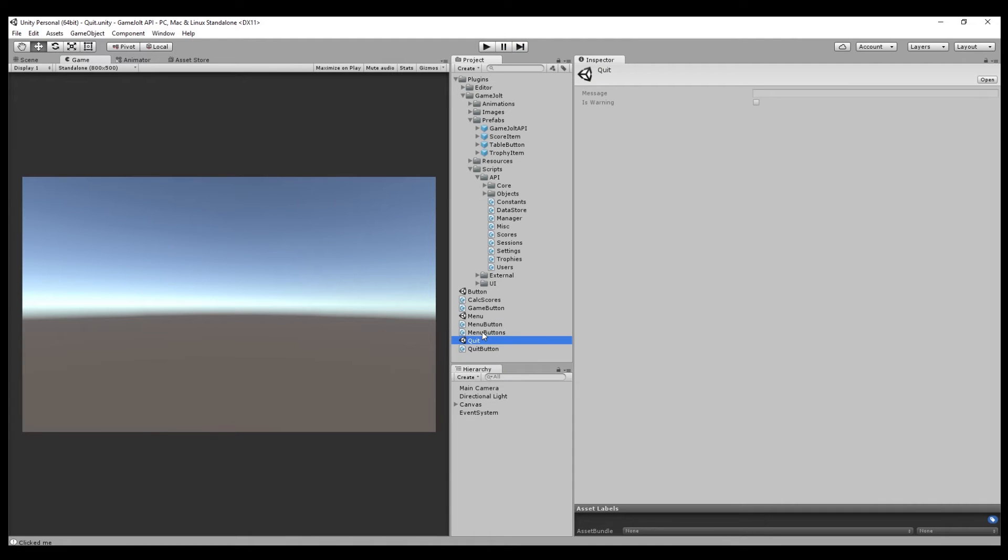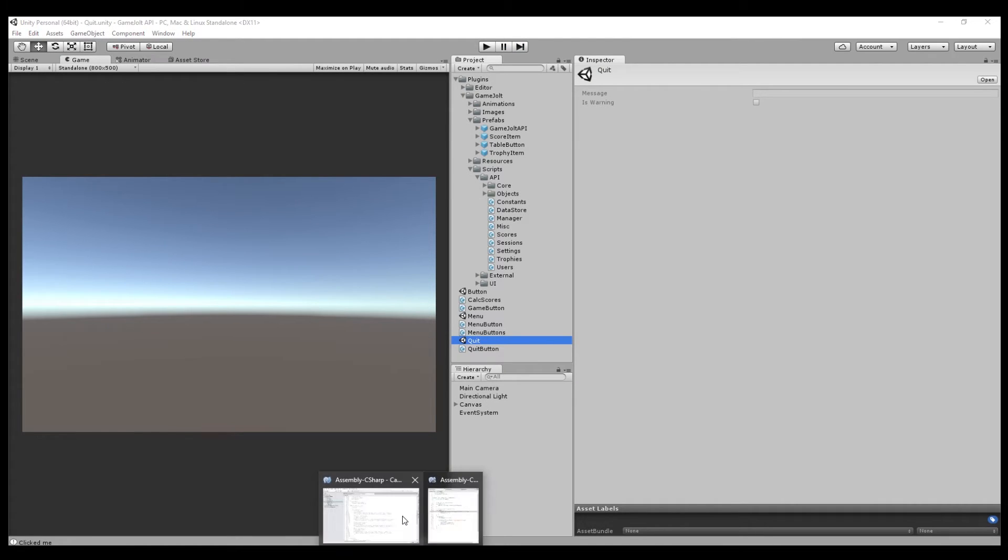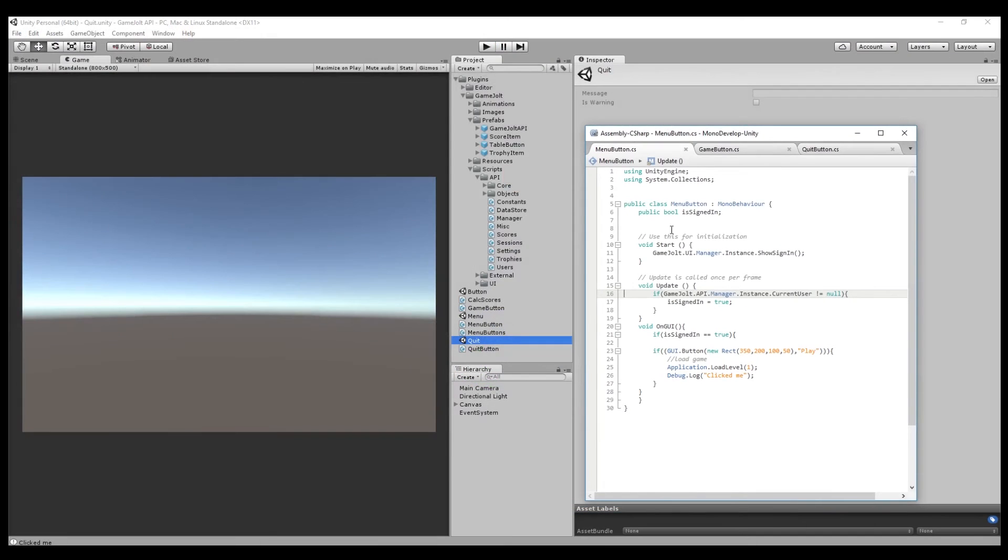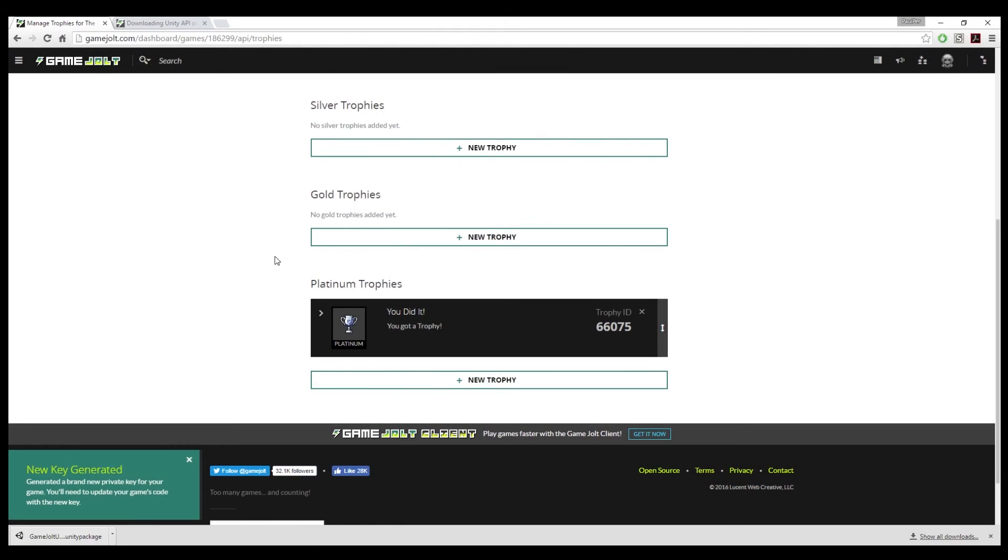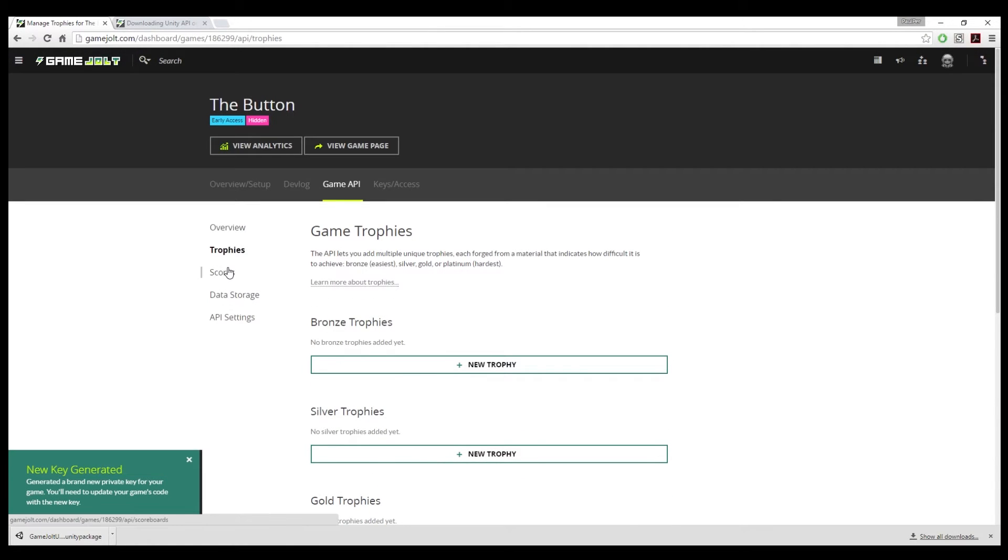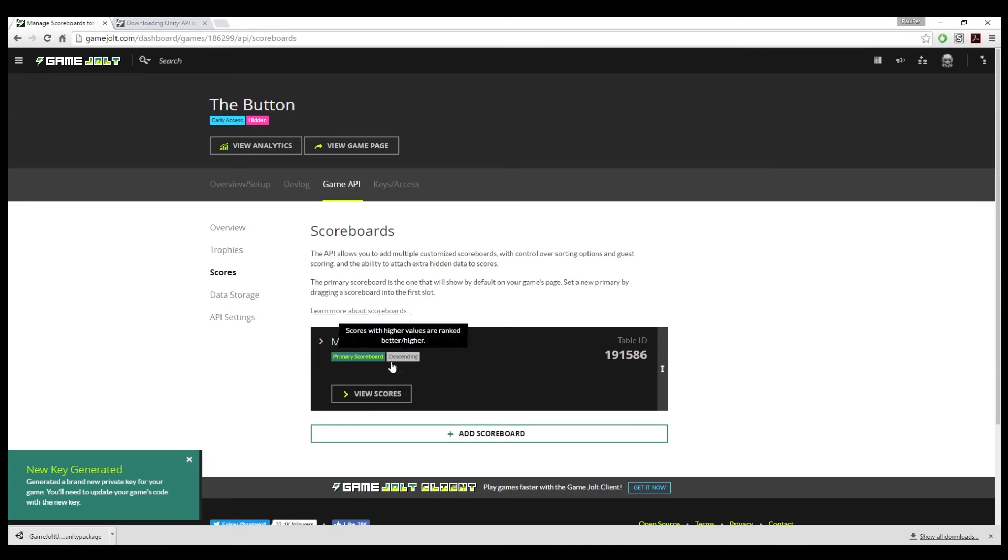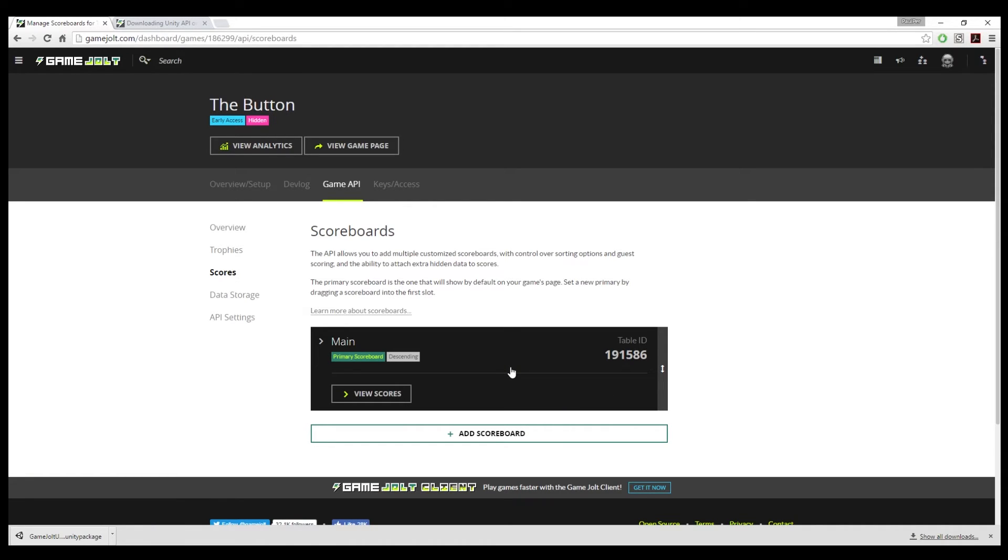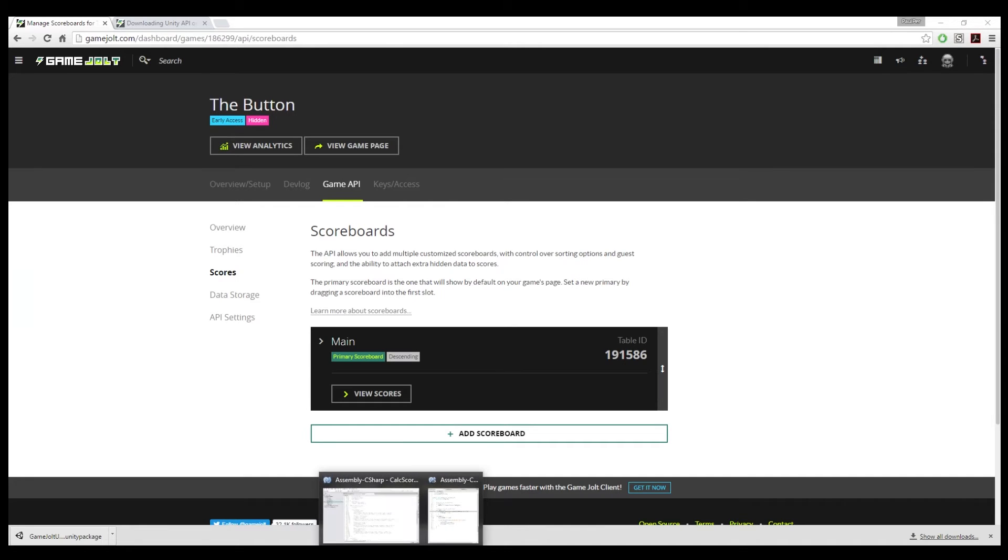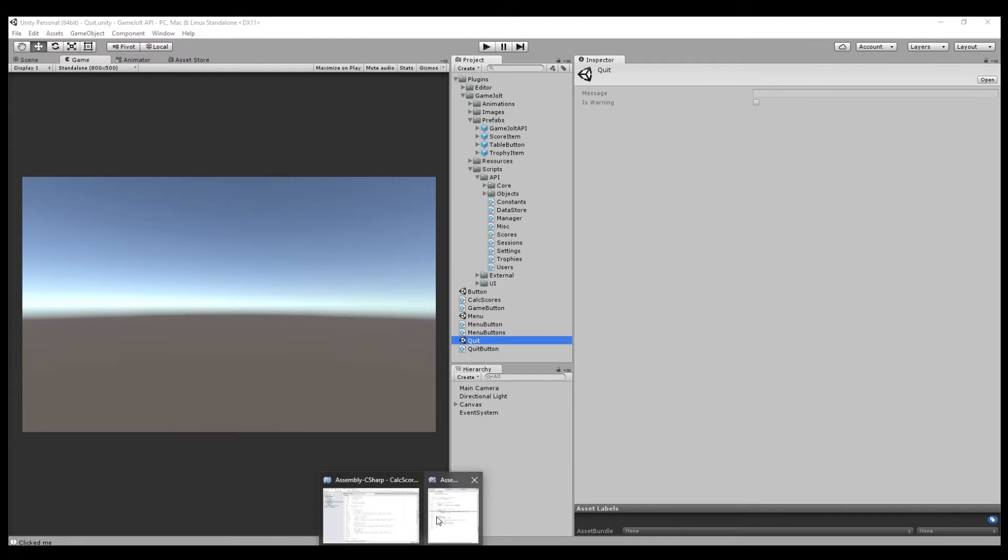We're on to the final part, which is going to be getting the score into GameJolt. So to do that, we need to go back in here. Scores. And it gave us, we have the main score, which we are going to be using. You can add different scores. You can have a time. It's all up to you. For our score, it's 19156. Let's head back to Unity.